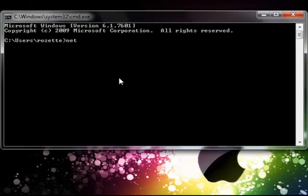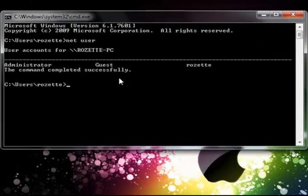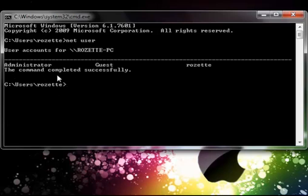First thing you want to do is type in netuser and then press enter and it will give you three lists of names. Whichever one you forgot, type in that one.